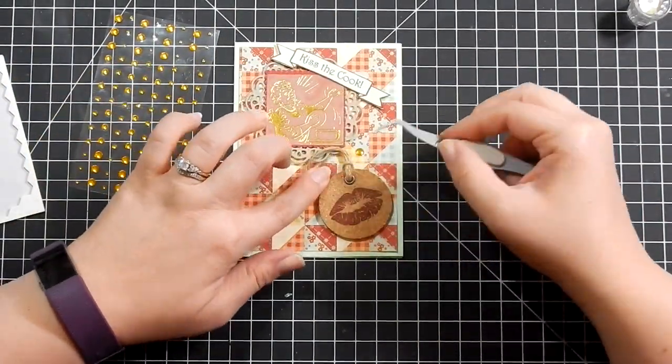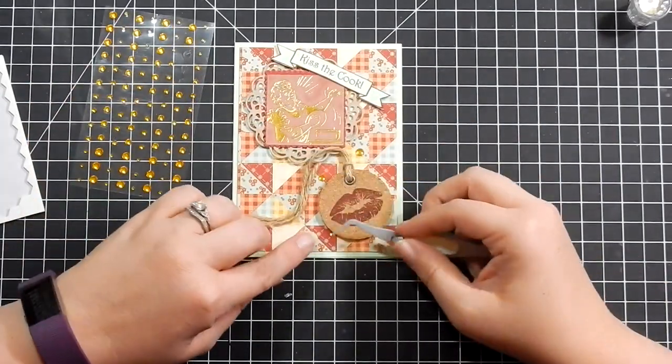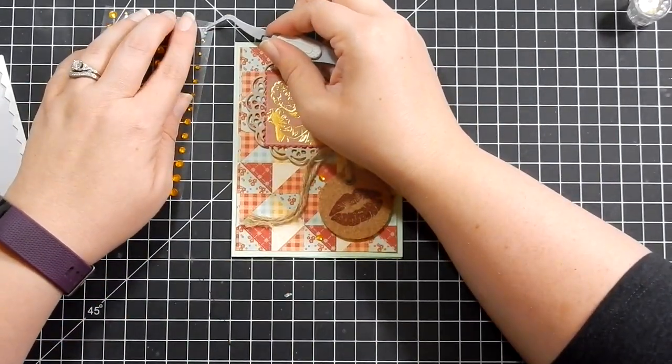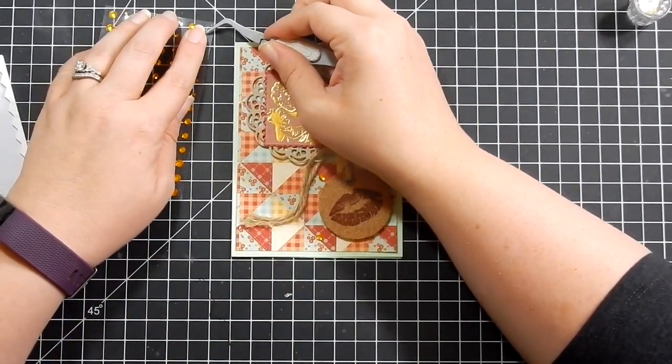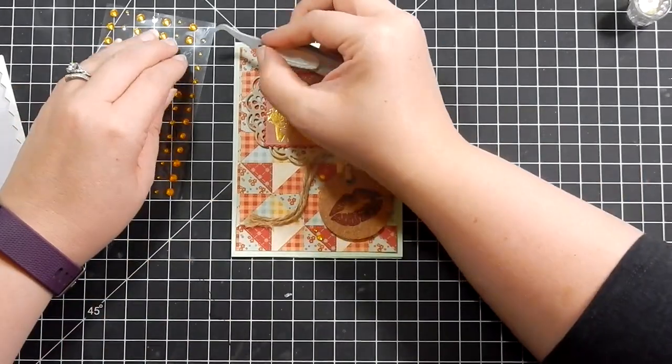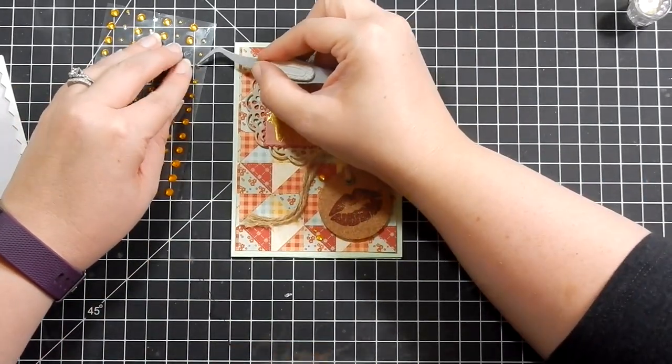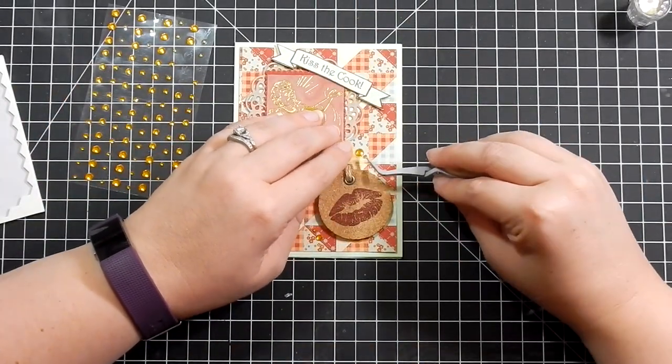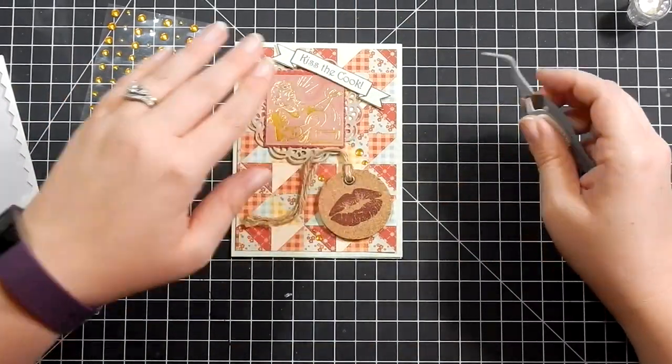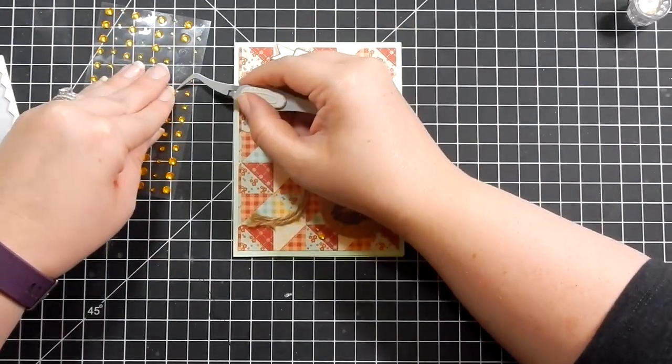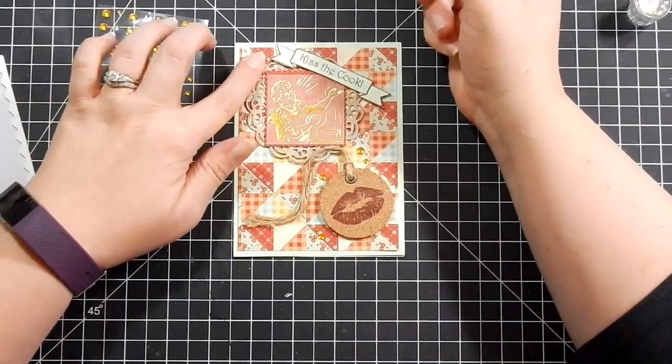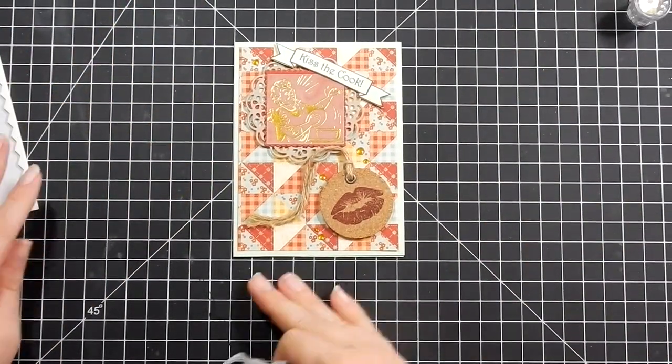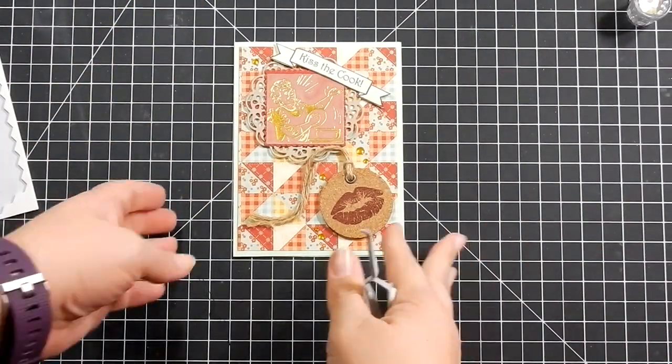That completes card three. Oh no, it doesn't. After I add some gemstones that came in the kit, that will complete card three. It is a busy pattern, that quilt paper, so the gemstones aren't as noticeable, but when you move the card and see that sparkle, it gives it a little extra something.